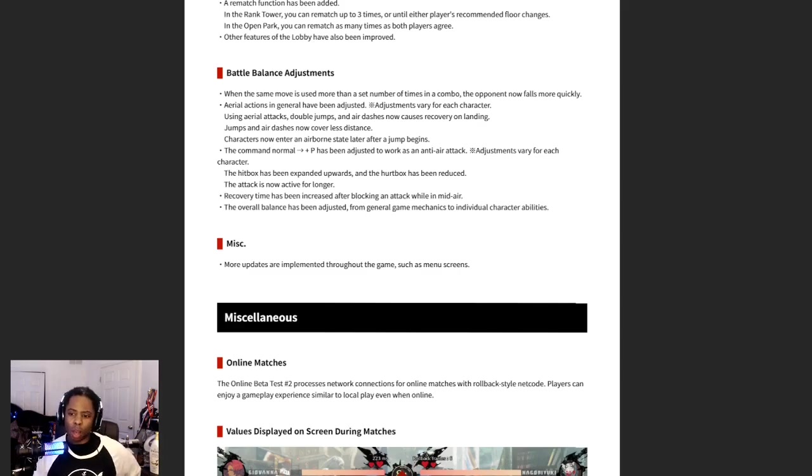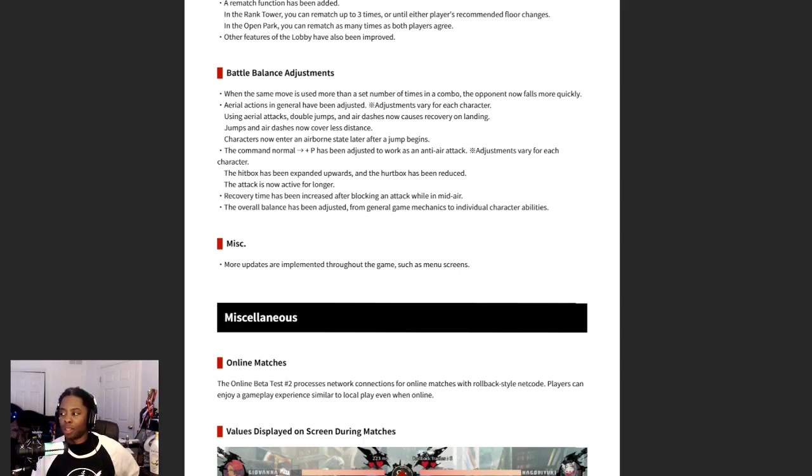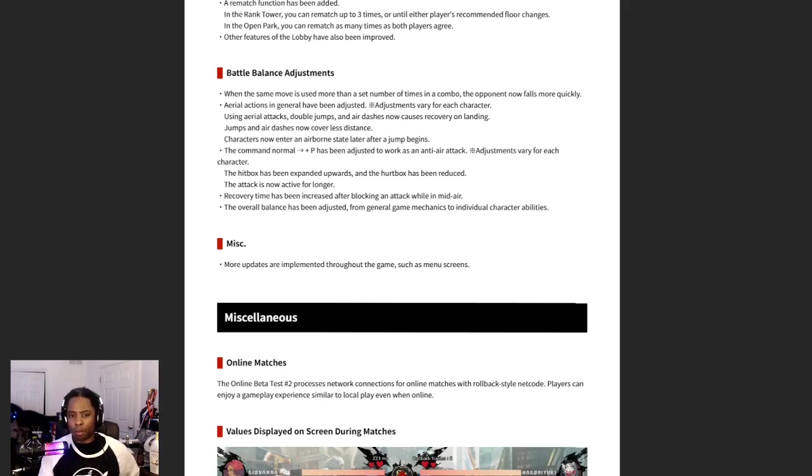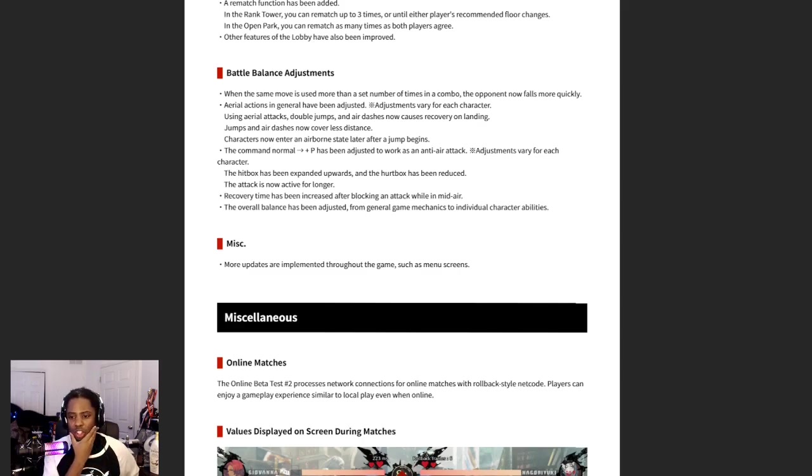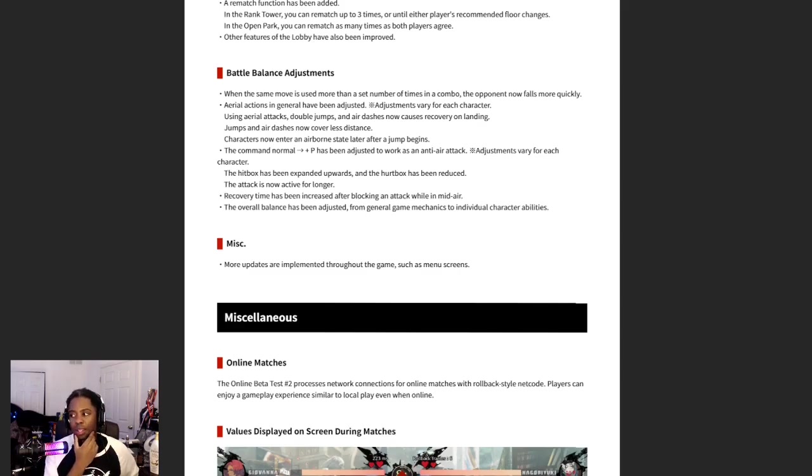So I'm interested in seeing how this sentence applies by character, because I'm sure it's a blanket statement, right? Characters now enter an airborne state later after a jump begins. So I'm trying to compare it. The closest thing this sounds like to me is like in Persona how you weren't able to block in the air for like five frames.